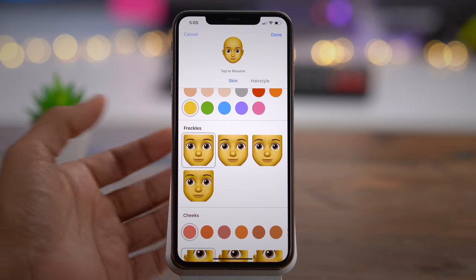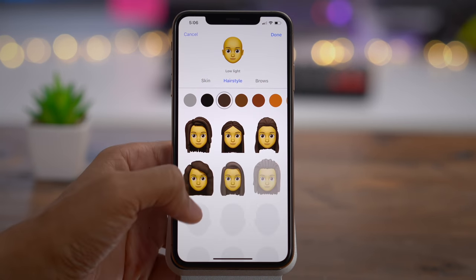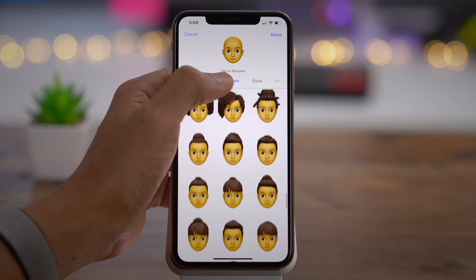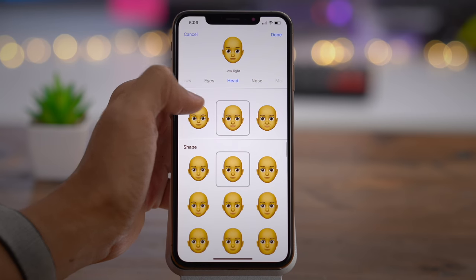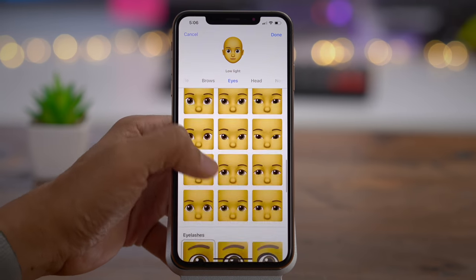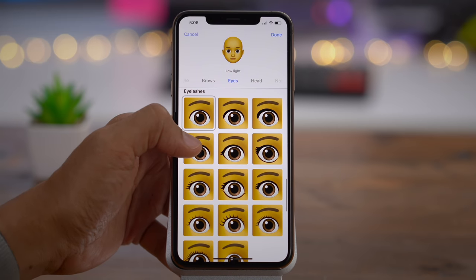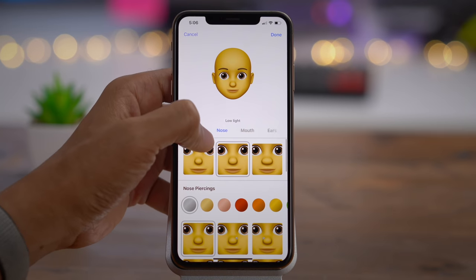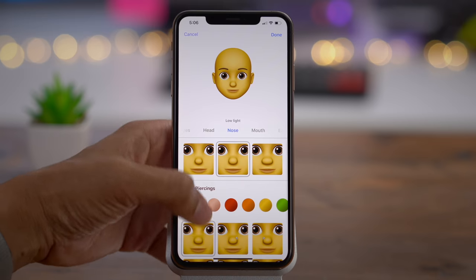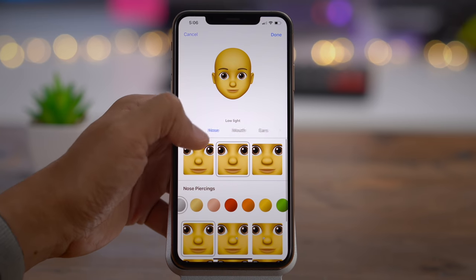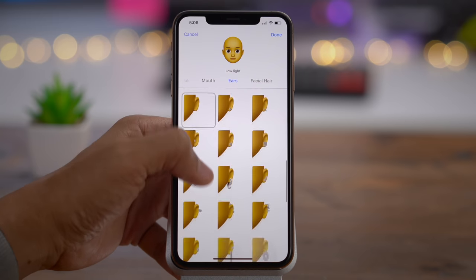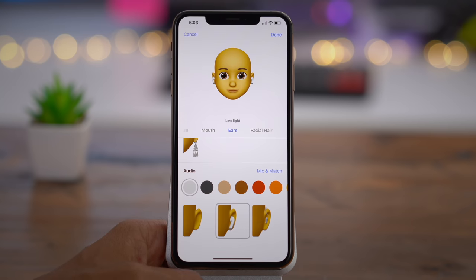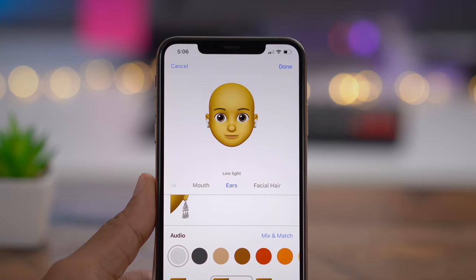You also have new features for Memoji. You have things like freckles, additional hairstyles, and additional features like eyelashes. There are also piercings — different types of piercings — and really cool accessories for the ears. If you scroll all the way down, you'll notice you can even add AirPods to your Memoji characters.